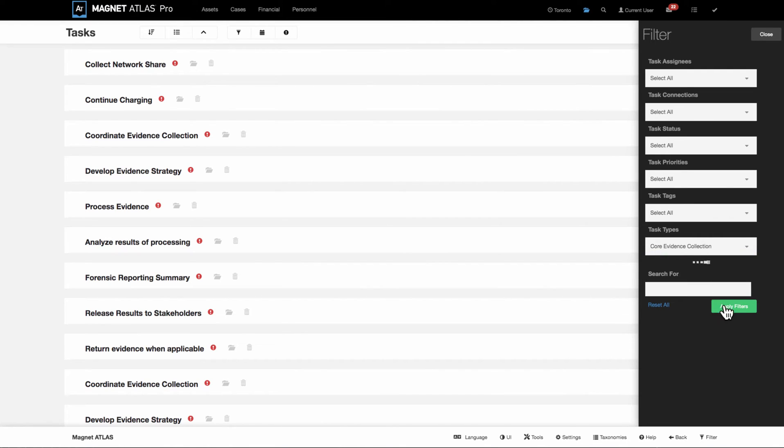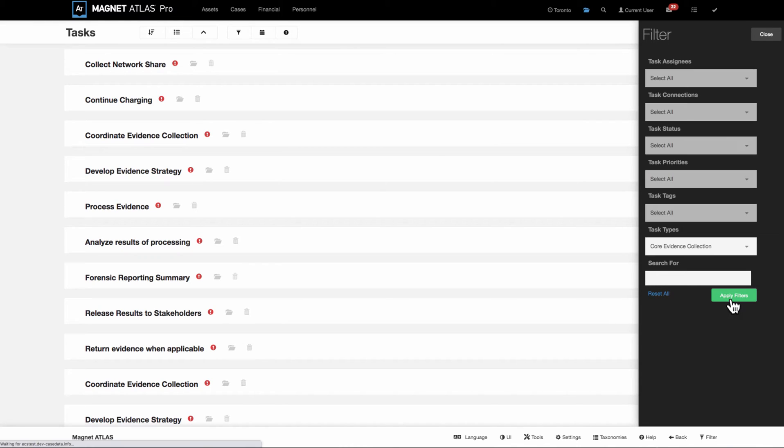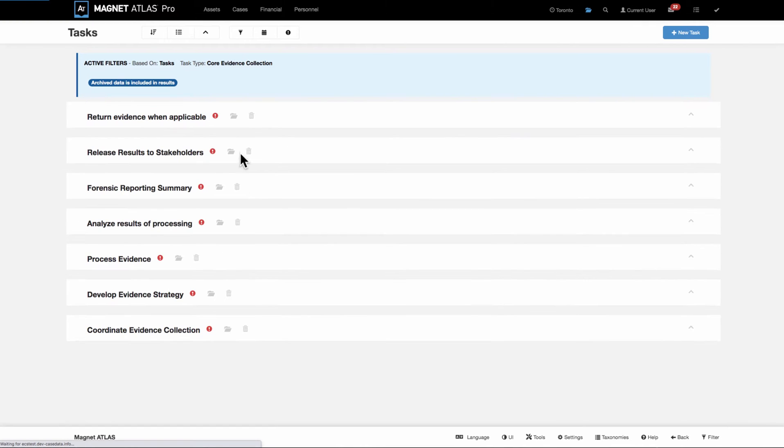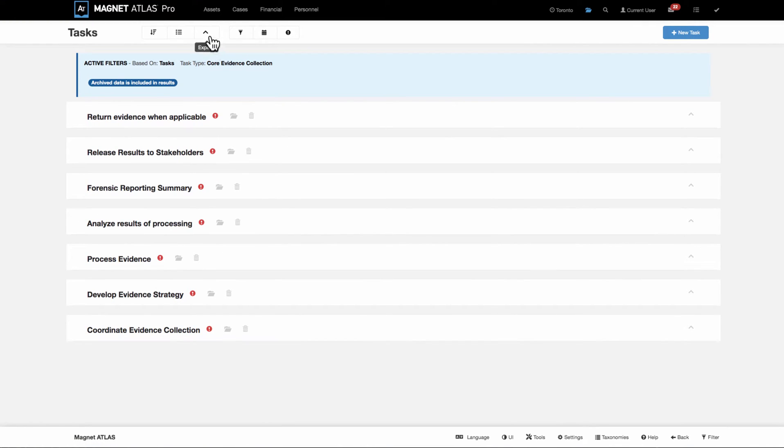If we filter this list by a particular workflow group, what we're able to then see is a list of those particular tasks that can be used time after time.